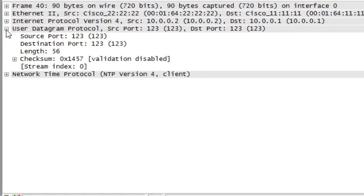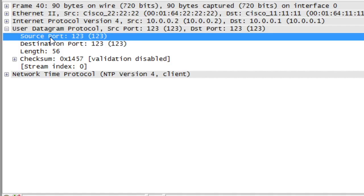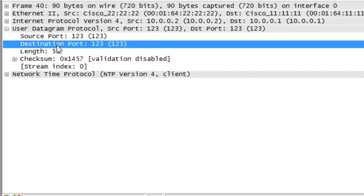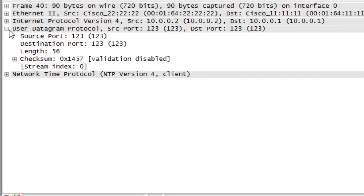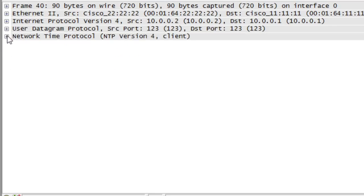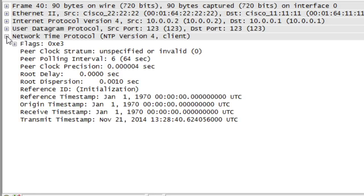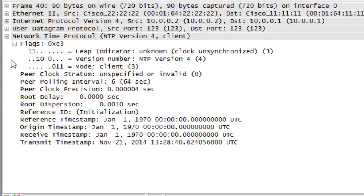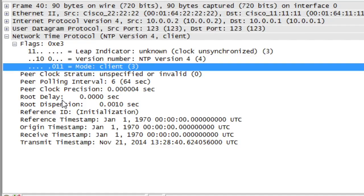If we collapse that Layer 3 header information and look at the UDP information, here we have the well-known port of UDP 123 that's used with network time protocol. It's being used as both the source and destination UDP port. And then if we collapse that and we expand the actual payload for the network time protocol and expand the flags, we can identify this as a client request that's going to the NTP server. And based on the requests we make and the responses we get back, the client is then going to adjust its clock appropriately to synchronize with the NTP server.